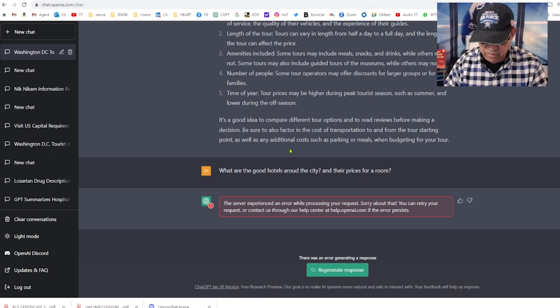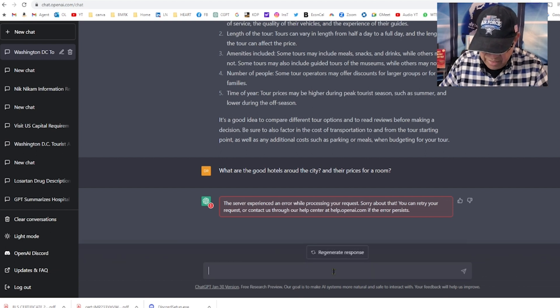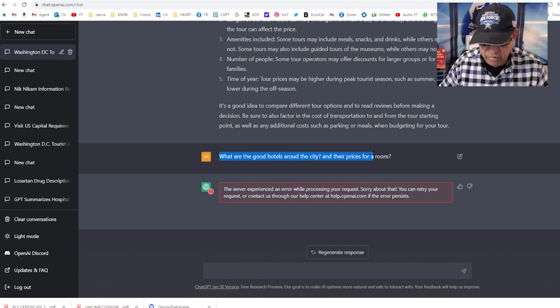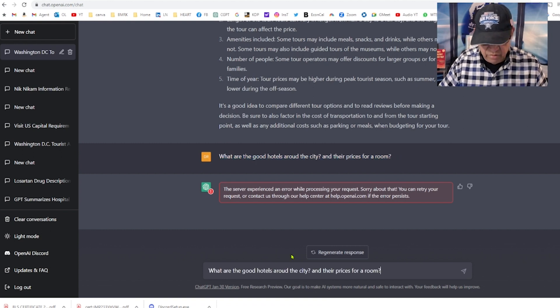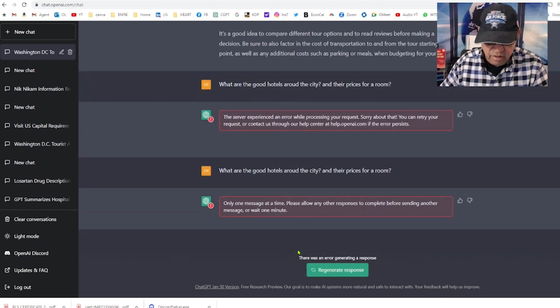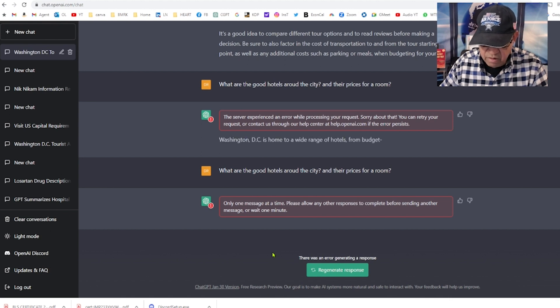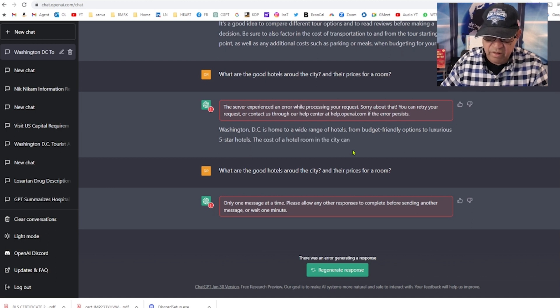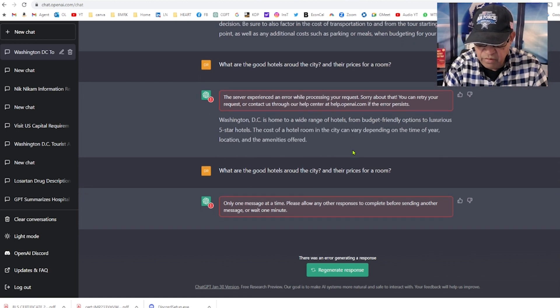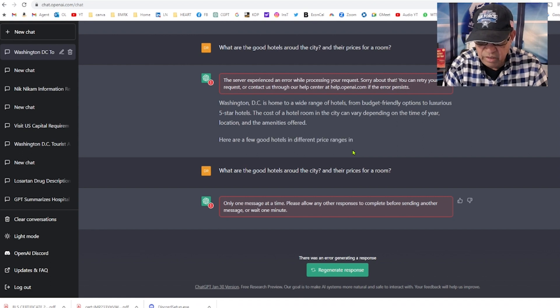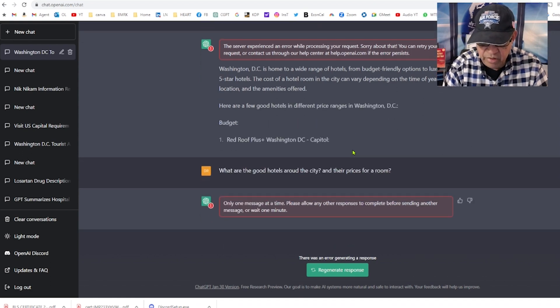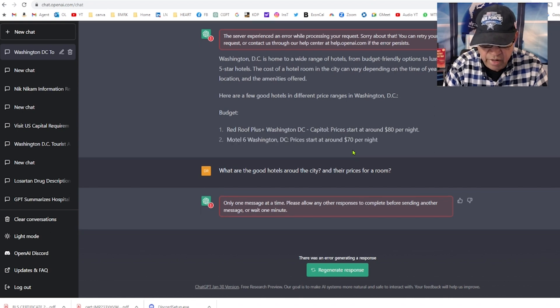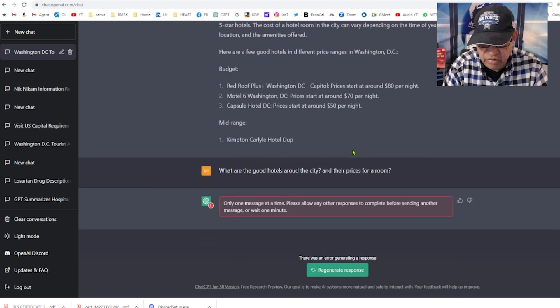This is more focused on what we are asking compared to Google search, which just dumps everything. We got a server crash here, sorry about that. You can retry or reconnect. Oh no. Let's see if you can copy this question and post it again. Okay, there it is coming up. Red Roof, $80 per night in Washington DC? You're kidding me. Motel Six, $60-$70. Capsule hotel, $50.